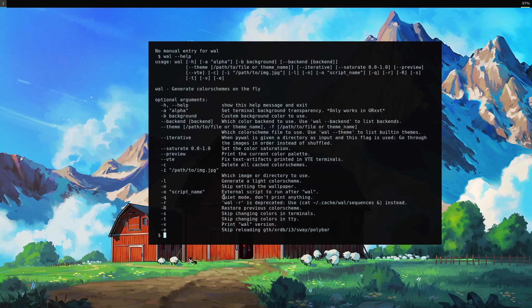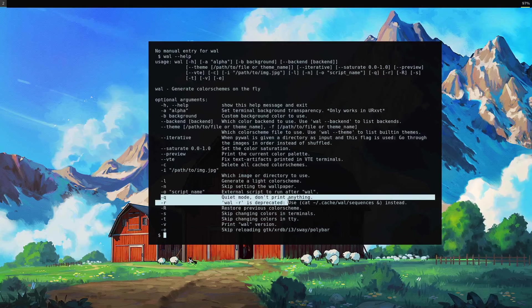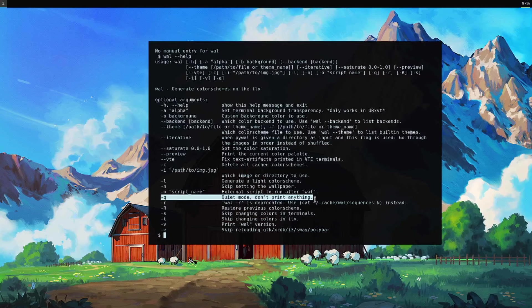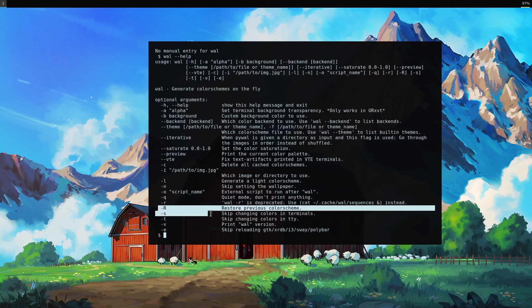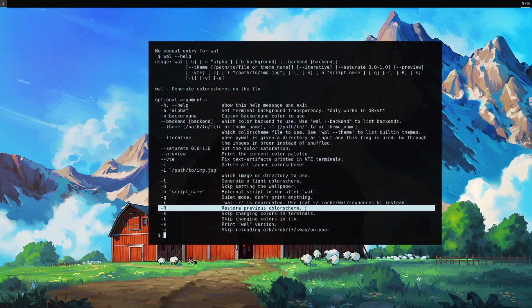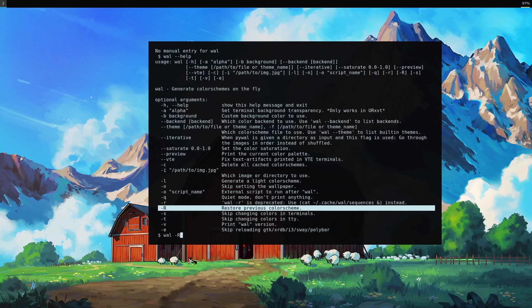If you wanted quiet mode, maybe if you're loading your terminal on startup and you don't want it to output that stuff. I have wal -R in my dot X init RC, right before I load up my window manager, and then what that does is it restores the previous one, so that I don't have to rerun it when I start up the computer.